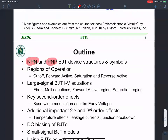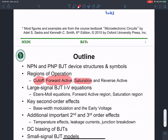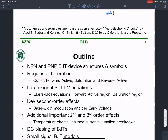We will look at NPN and PNP BJT device structures. There are four regions of operation that are of interest to us: the cutoff region, the forward active region — where we do most of our amplification — the saturation region, and the reverse active region. The textbook does not spend a lot of time on the reverse active region, but it is still interesting.